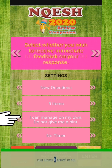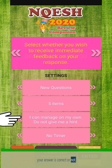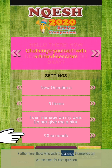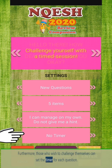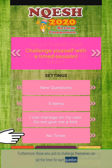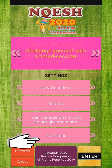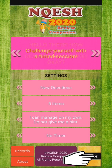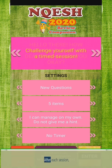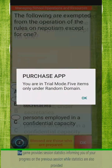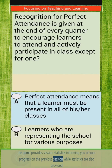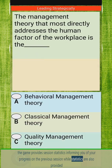Or you can simply receive a hint if your answer is correct or not. Furthermore, those who wish to challenge themselves can set the timer for each question. After each session, the app provides session statistics informing you of your progress on the previous session.